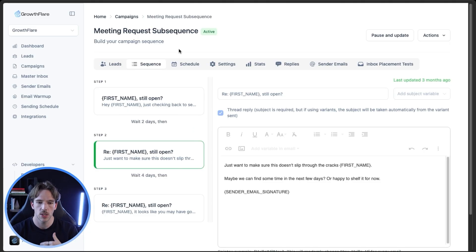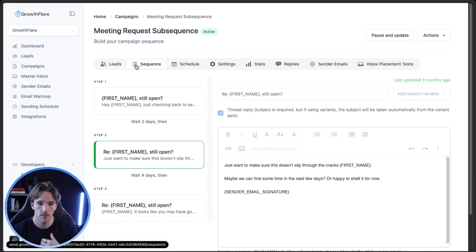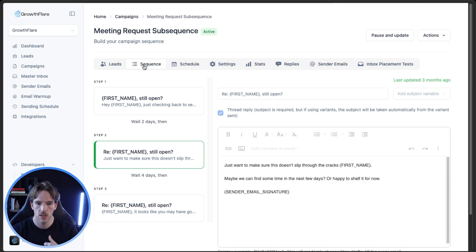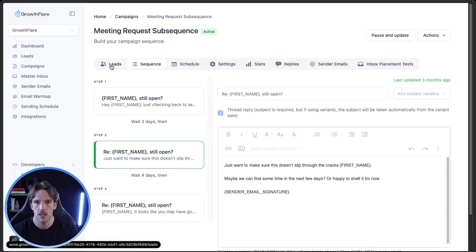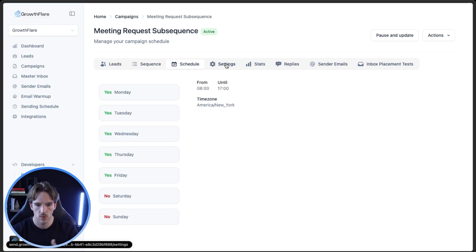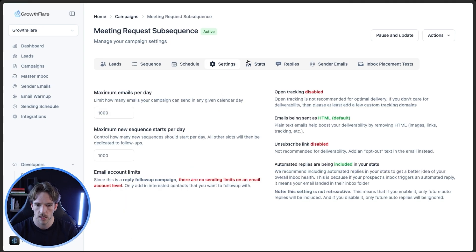This follow-up sequence is essentially set up as a normal campaign. In Email Bison specifically, you choose 'subsequence' — the leads are automatically pushed from your inbox sequence. Set it up normally: schedule, same thing; settings, same thing.